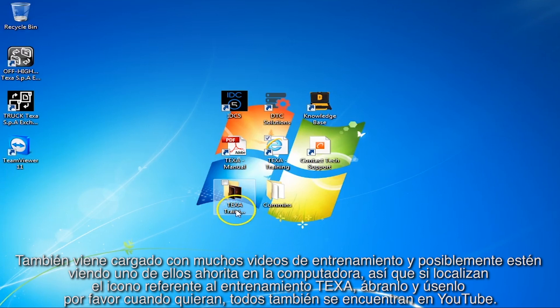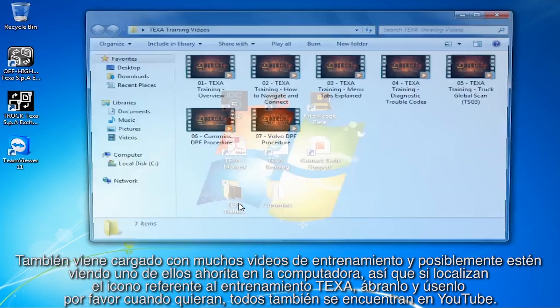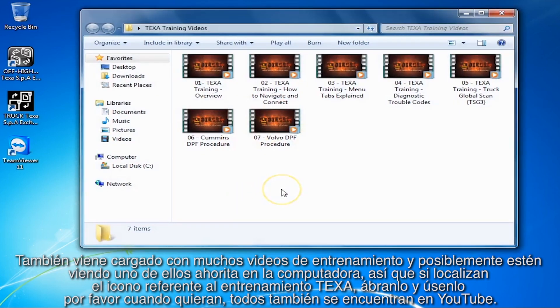We also come preloaded with lots of training videos — and possibly you're watching one of these right now on the computer. Just find the TEXA Training Video icon, open it up, and you can play these videos anytime you want. They are also all loaded on YouTube.